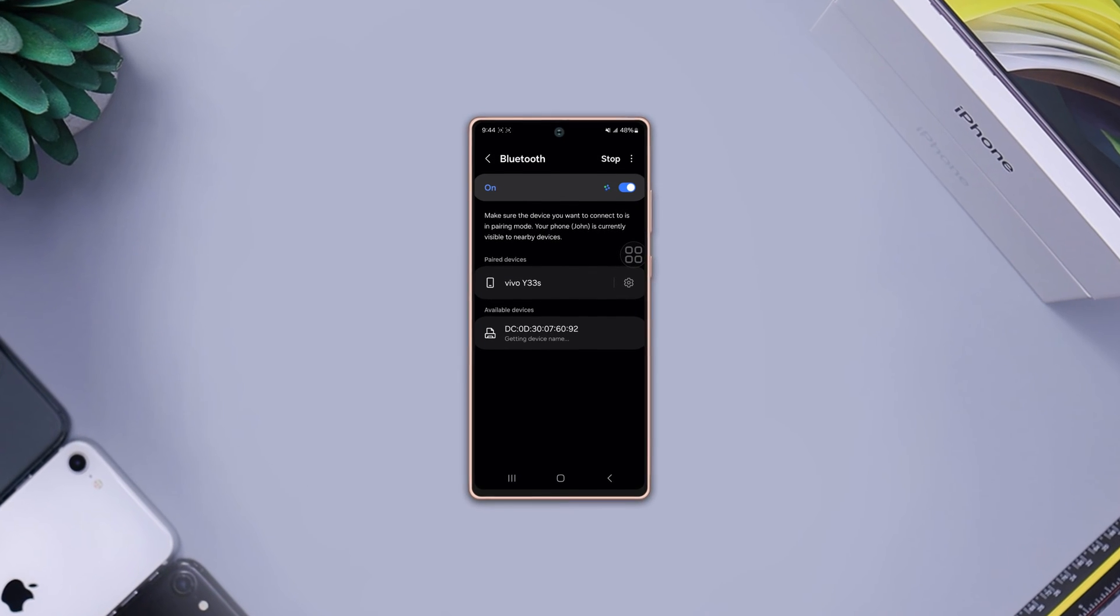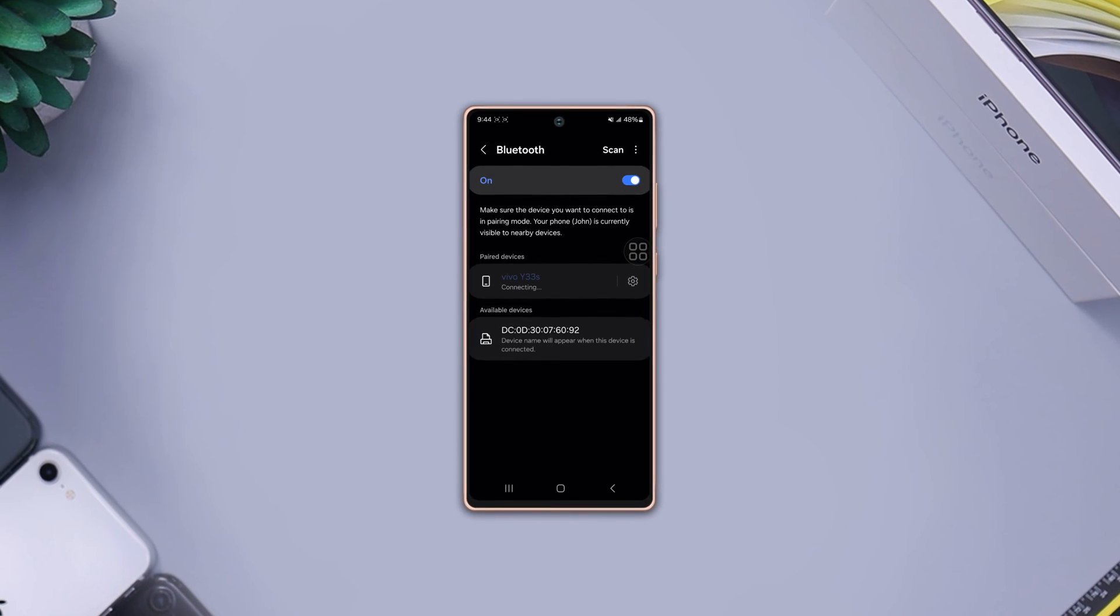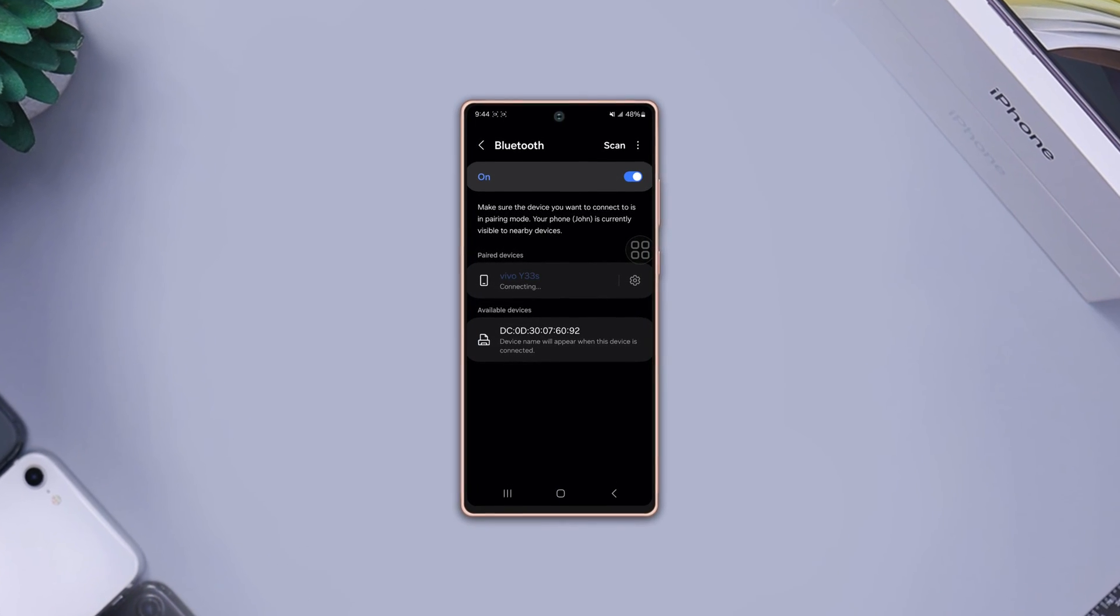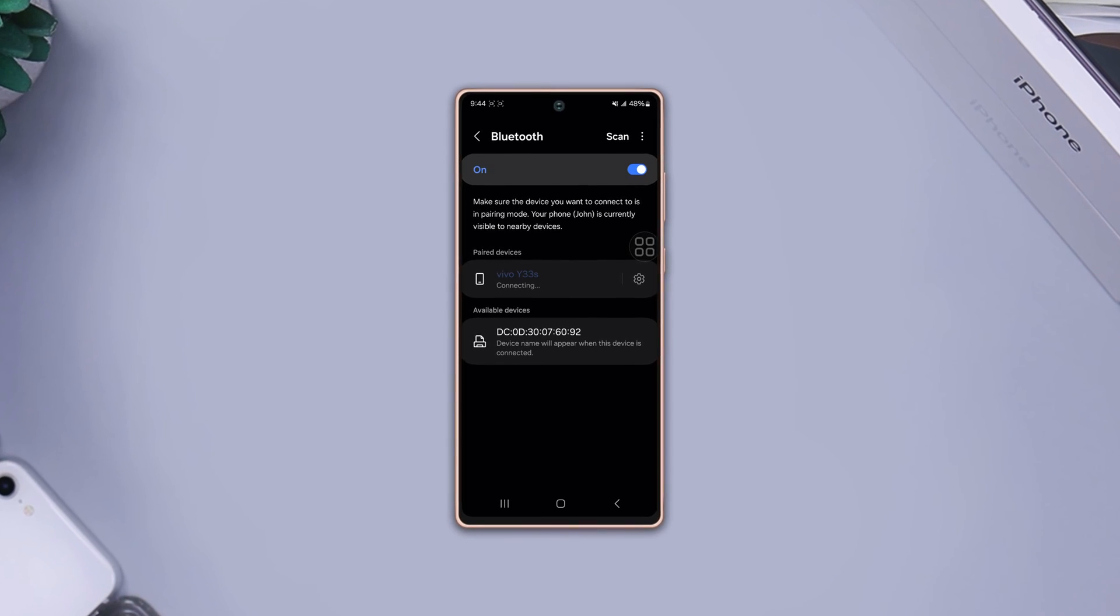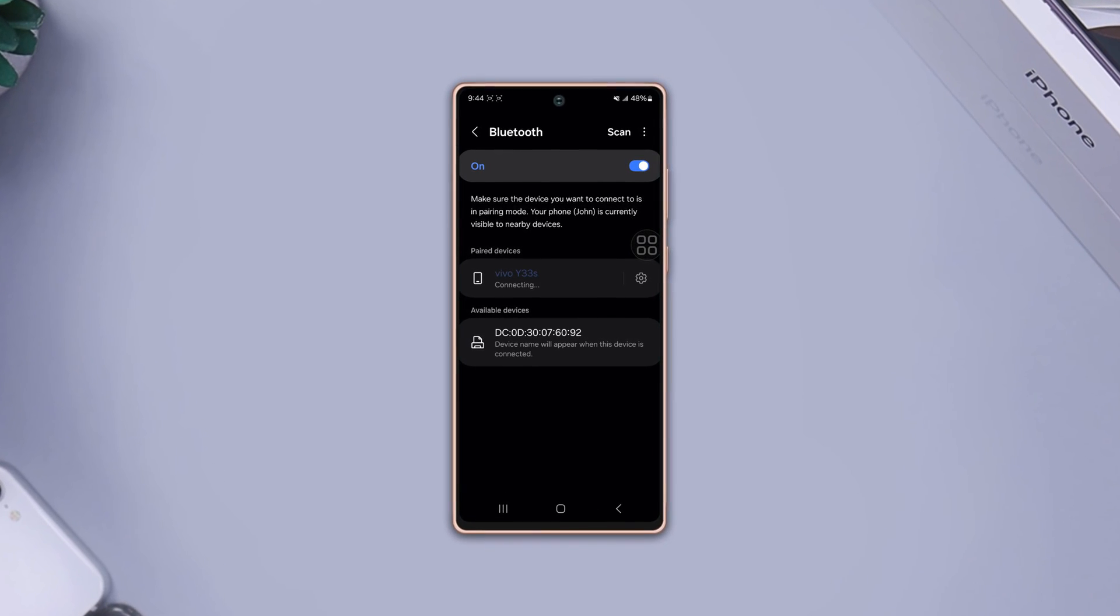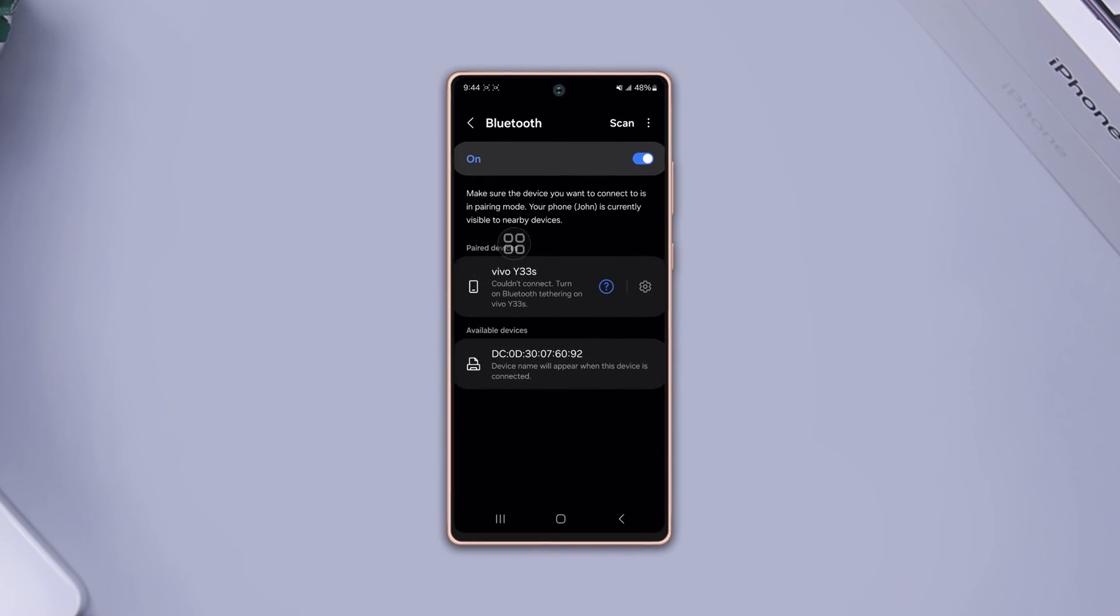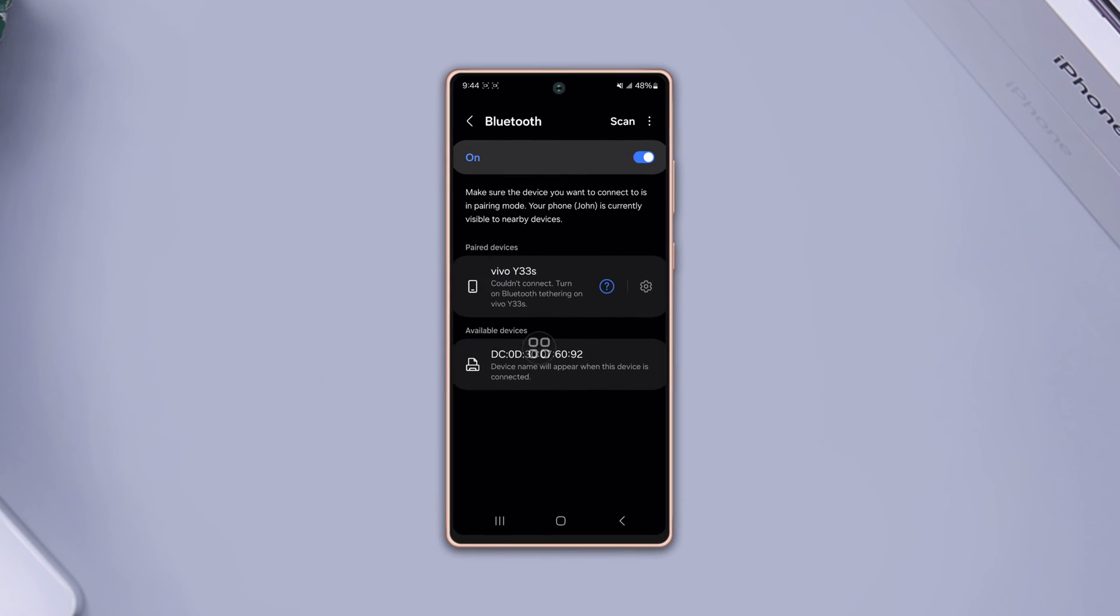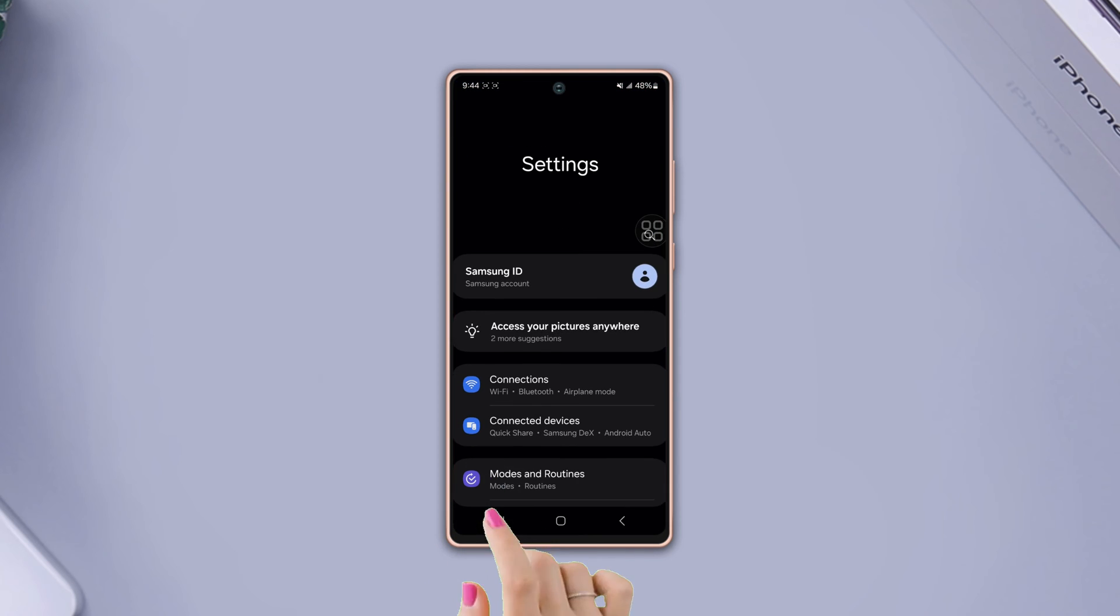Are you tired of your Samsung phone constantly disconnecting from Bluetooth devices? Don't worry, there are several troubleshooting steps you can take to solve connection dropping or disconnecting issues. Let's dive into it. Solution one: enable Bluetooth HCI Snooplog. Go to settings.